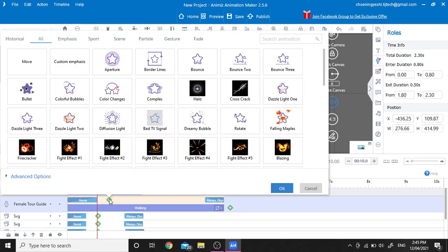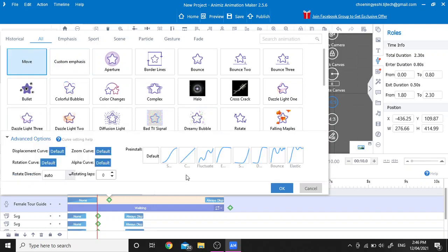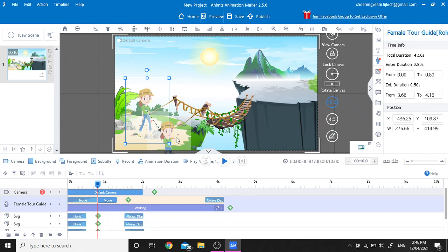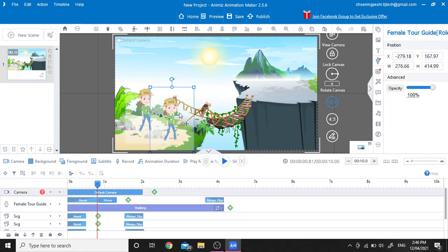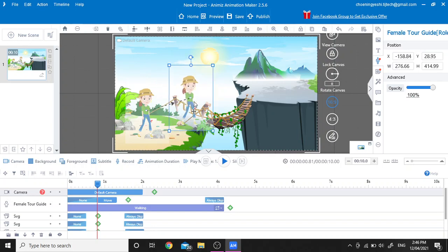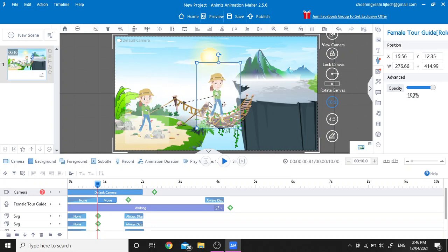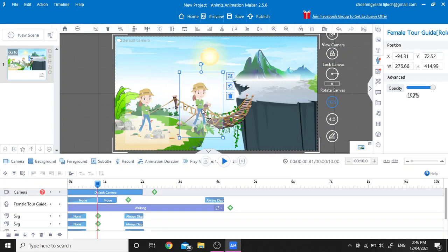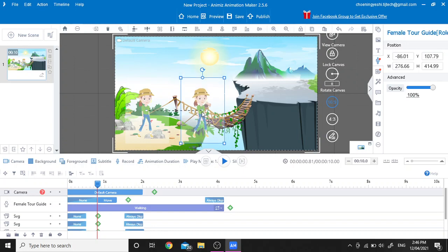To add a moving animation, click on the Add button and then choose the Move action. We are going to choose constant moving so that our character will walk at a constant speed. This is the clone of the character.